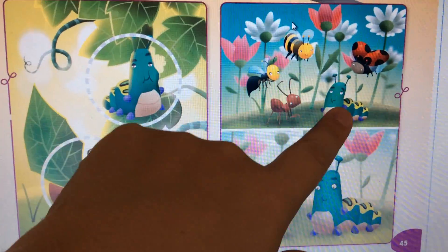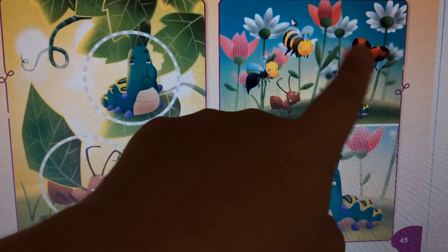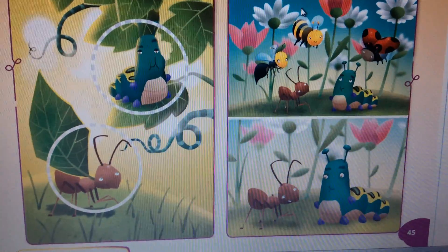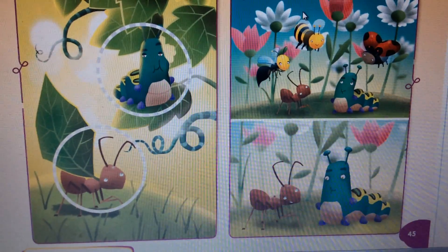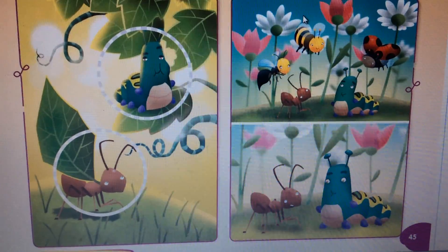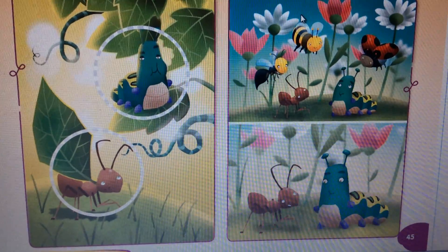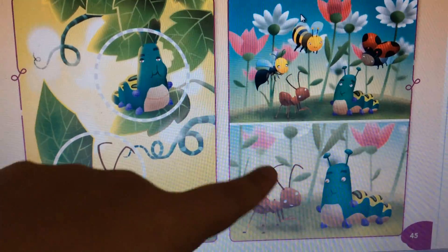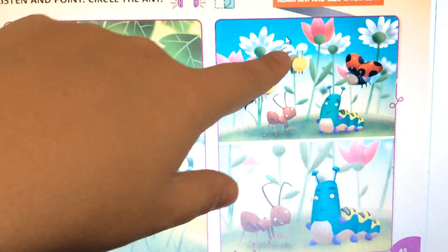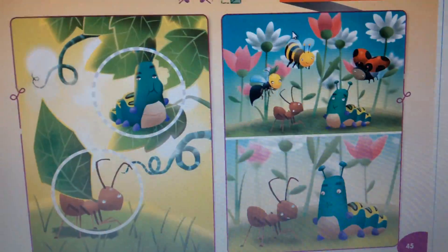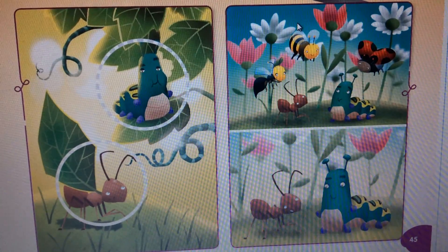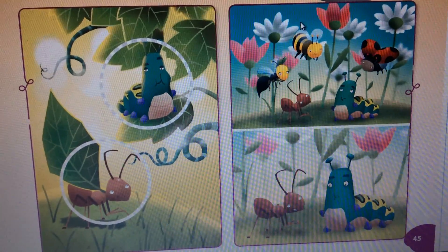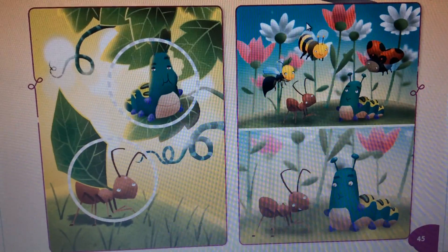Adam and Cleo can't play with their friends because they can't fly. Why can't they fly? They can't fly because they don't have wings. They don't have wings, so they can't fly.